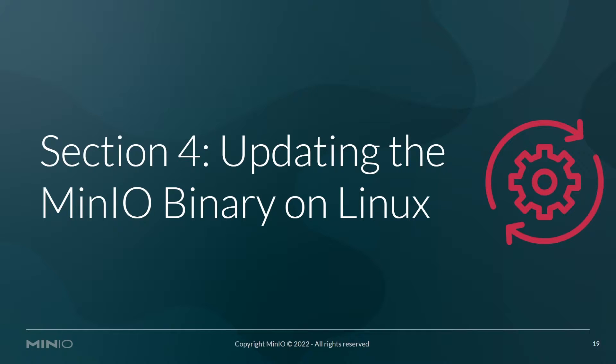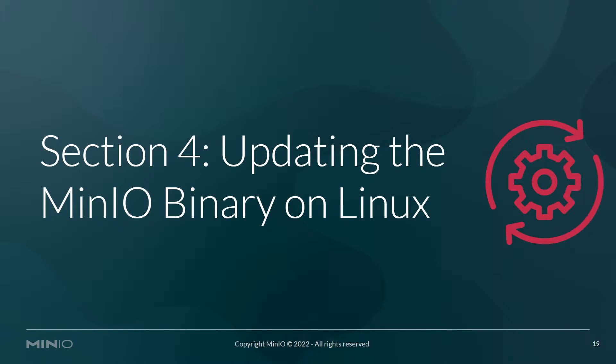We've gone through the installation of the MinIO Binary and running it with systemd, getting it up and running in a persistent fashion. And now moving forward, day two operations, how do you update the thing?